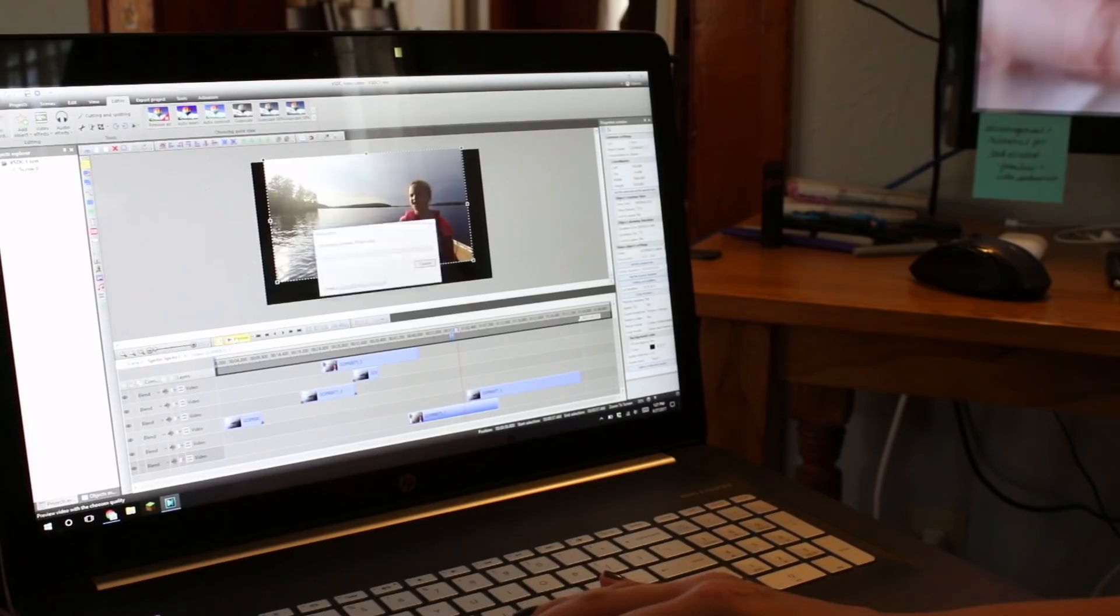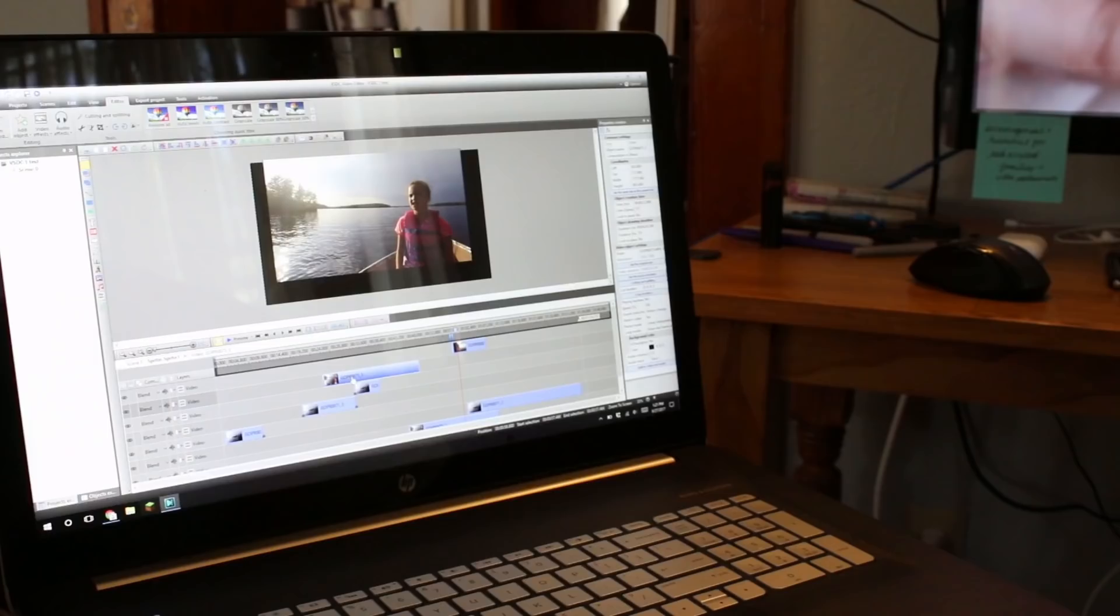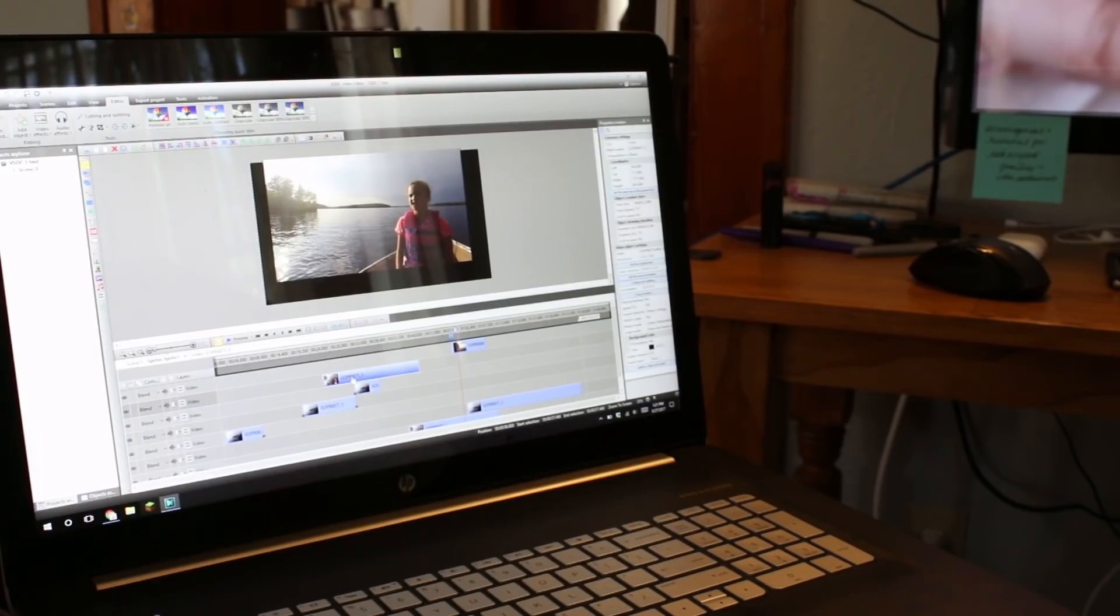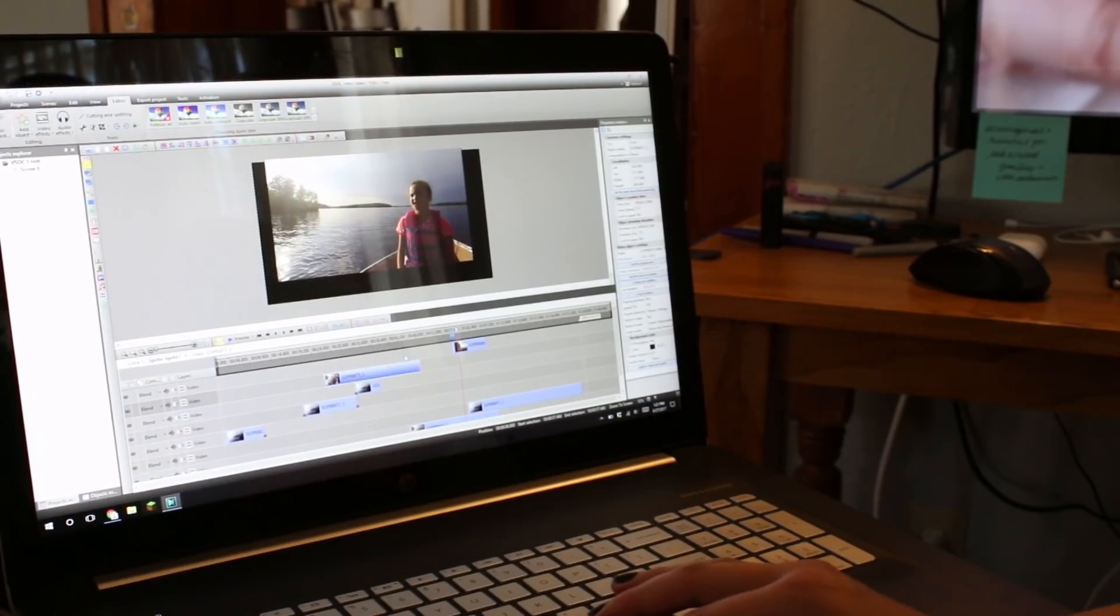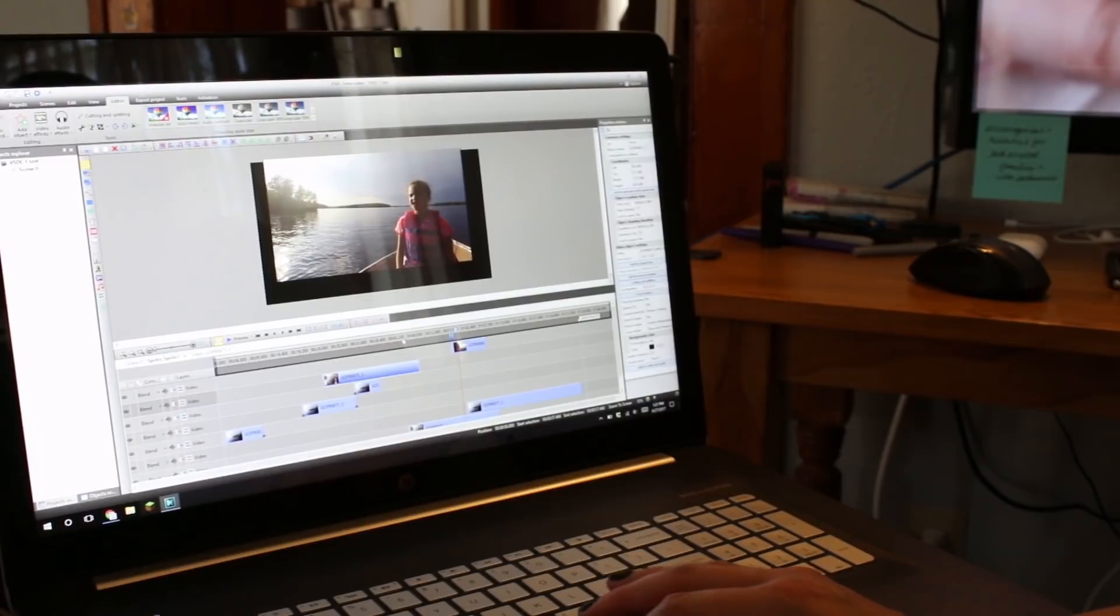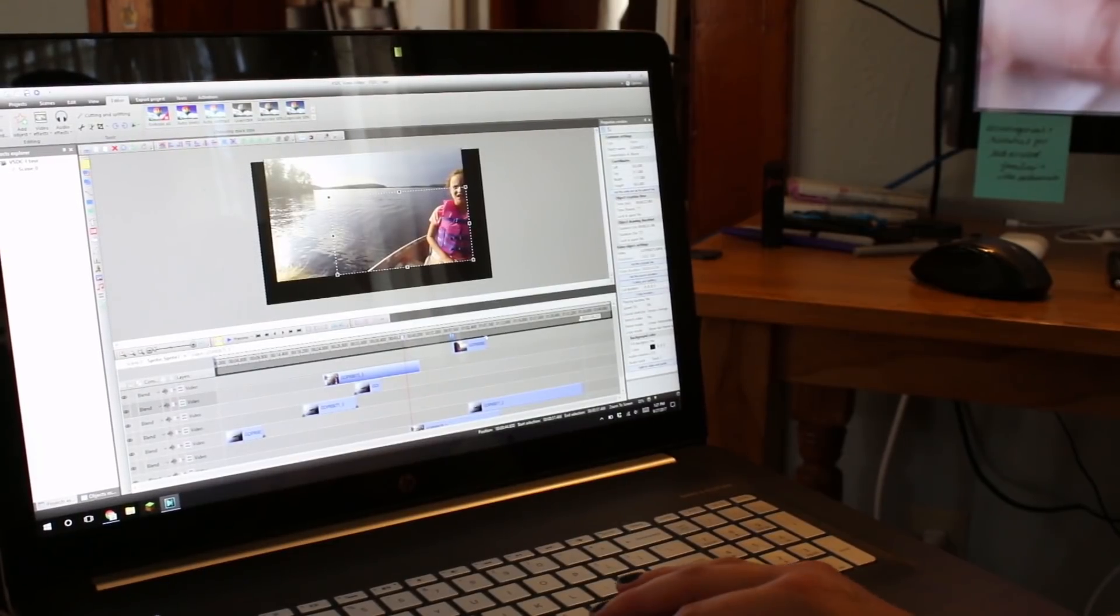So VSDC is, like I said, a free video editor. It's a full featured video editor and you can even edit your 4k footage with it. It is only available for PC users and I'm gonna show you around the platform in just a minute.